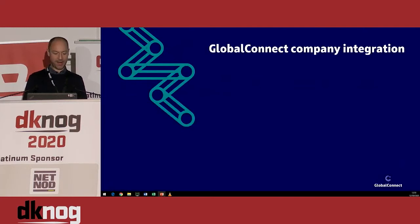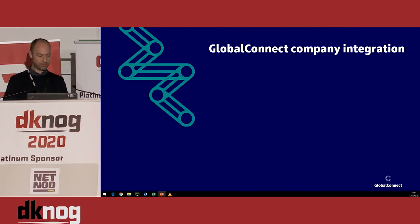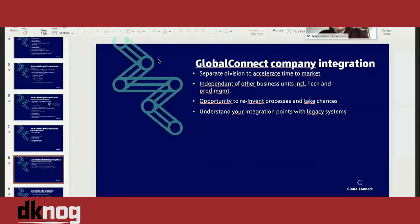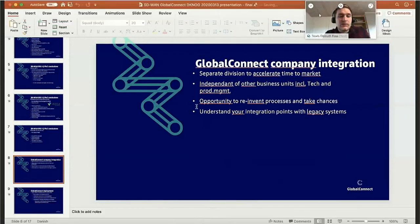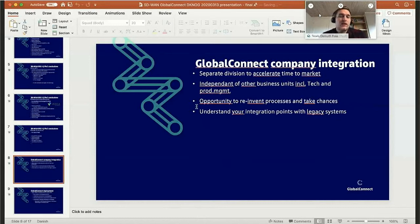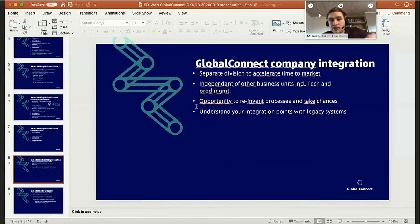I'm going to hand over to my colleague Troels. I want to talk a bit about the deployment of our SD-WAN solution. First of all, a little bit about how we integrate with the rest of the company. A big consideration for us is time to market — we've been set up as a separate division in the company, which means we are independent of other business units, including technology and other product management.